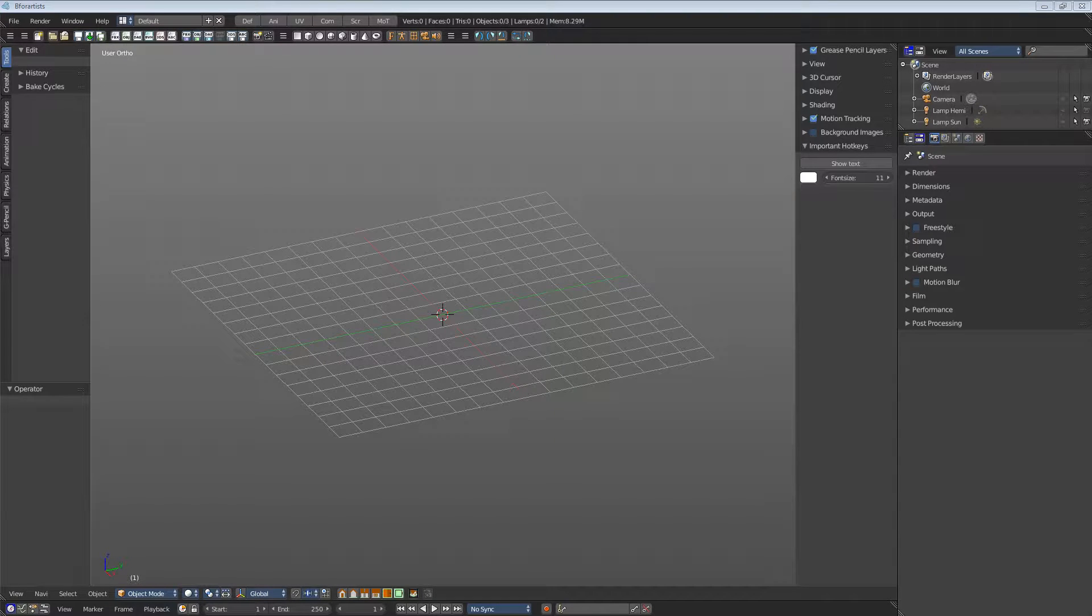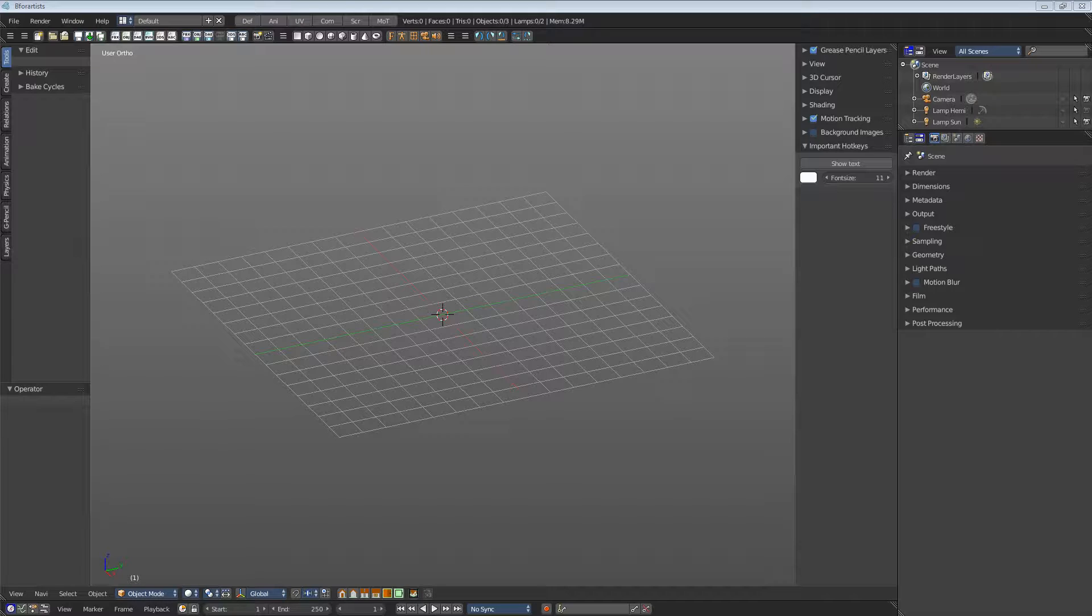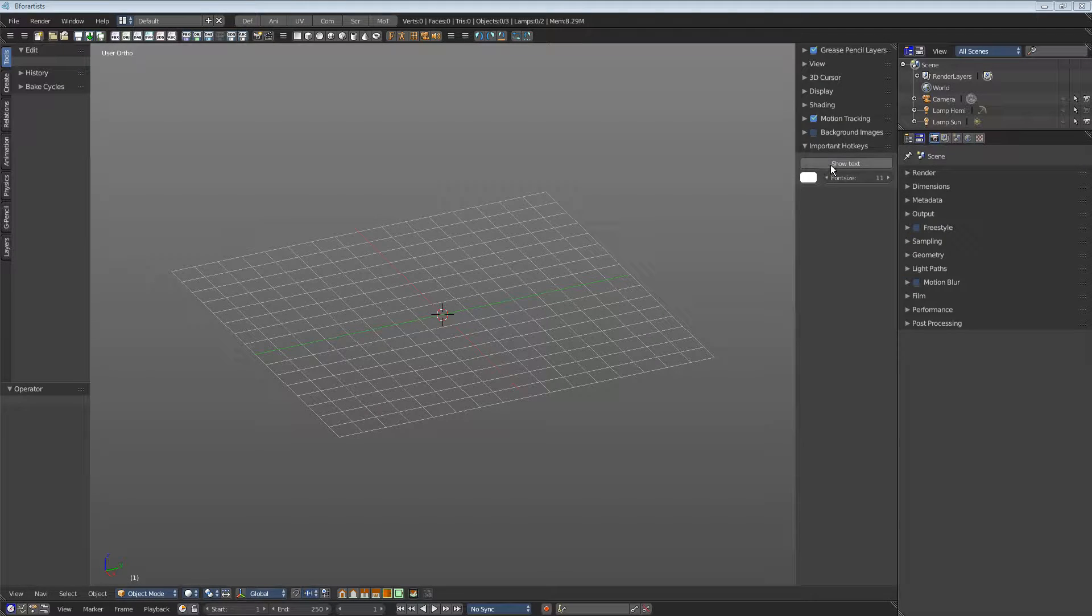The important hotkeys add-on can be found at the right of the 3D view in the properties sidebar.